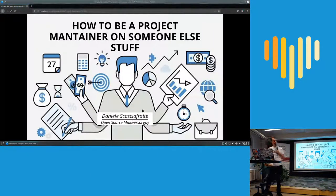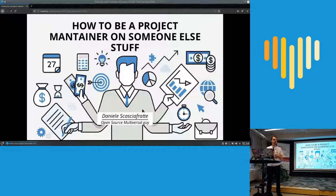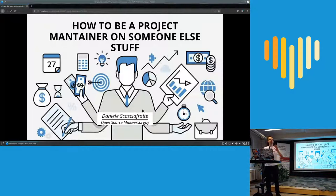I want to talk about how to be a project maintainer. We don't need to be confused about project management and project maintainment. Usually project management is tasks, meetings, discussions. Instead, project maintainment means that you are also the leader and the reference for anything that will happen to the project. So it's a more important role that will lead the future of your project itself.